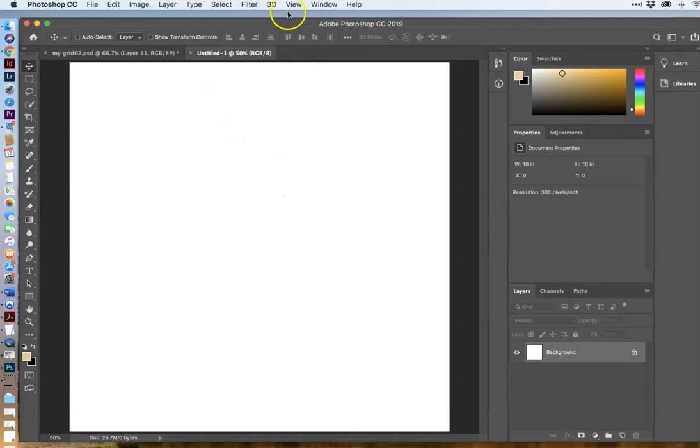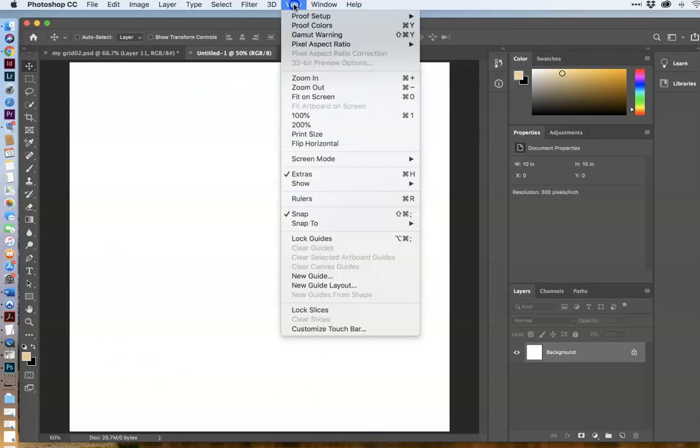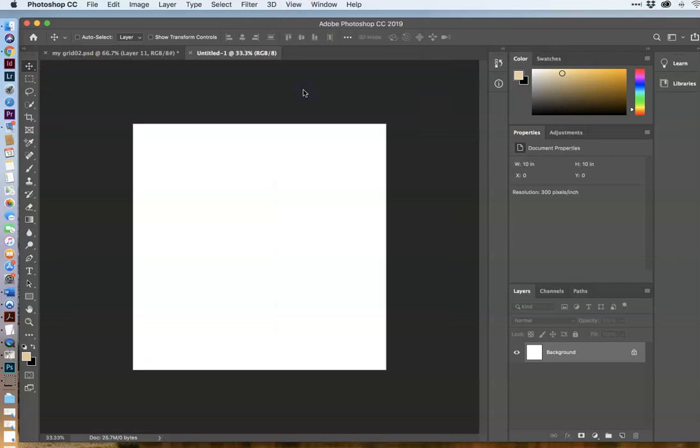So this is our document, and this is what will be the grid. This is 10 inches across by 10 inches wide. I can go to the view. I can zoom out to make this a little more manageable, and we'll do this for the moment.